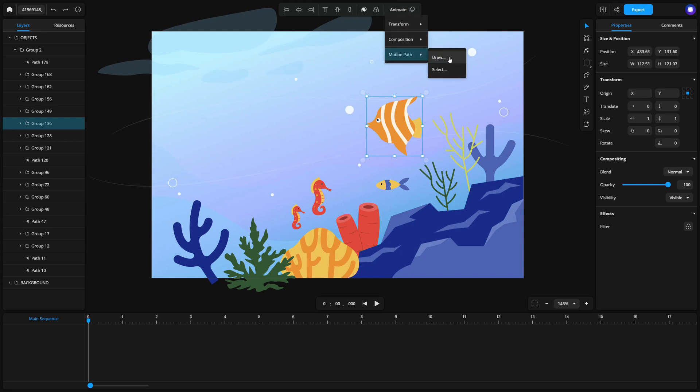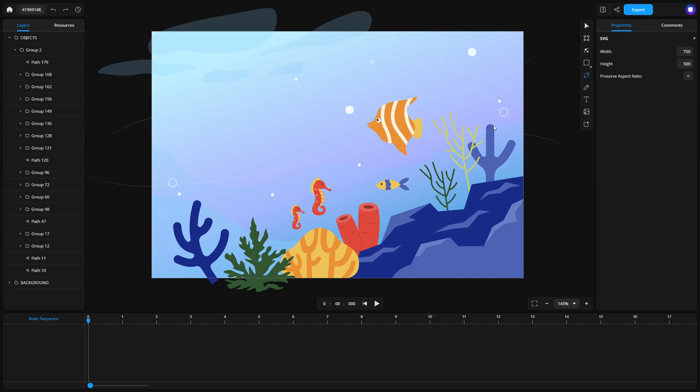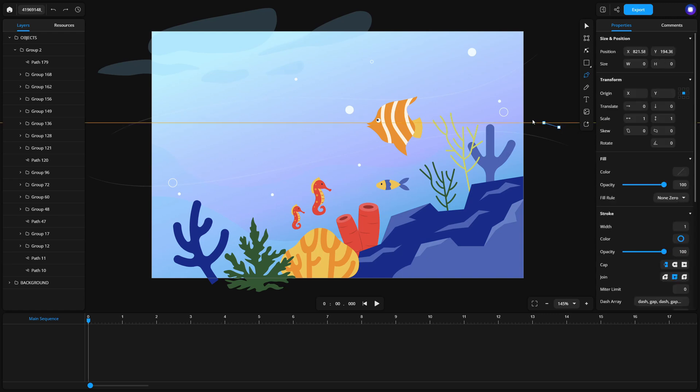You can also select an existing motion path by choosing motion path, select. When you choose draw, you'll use a tool similar to the pen tool to create a custom path, draw smooth curves, or adjust individual segments as needed.